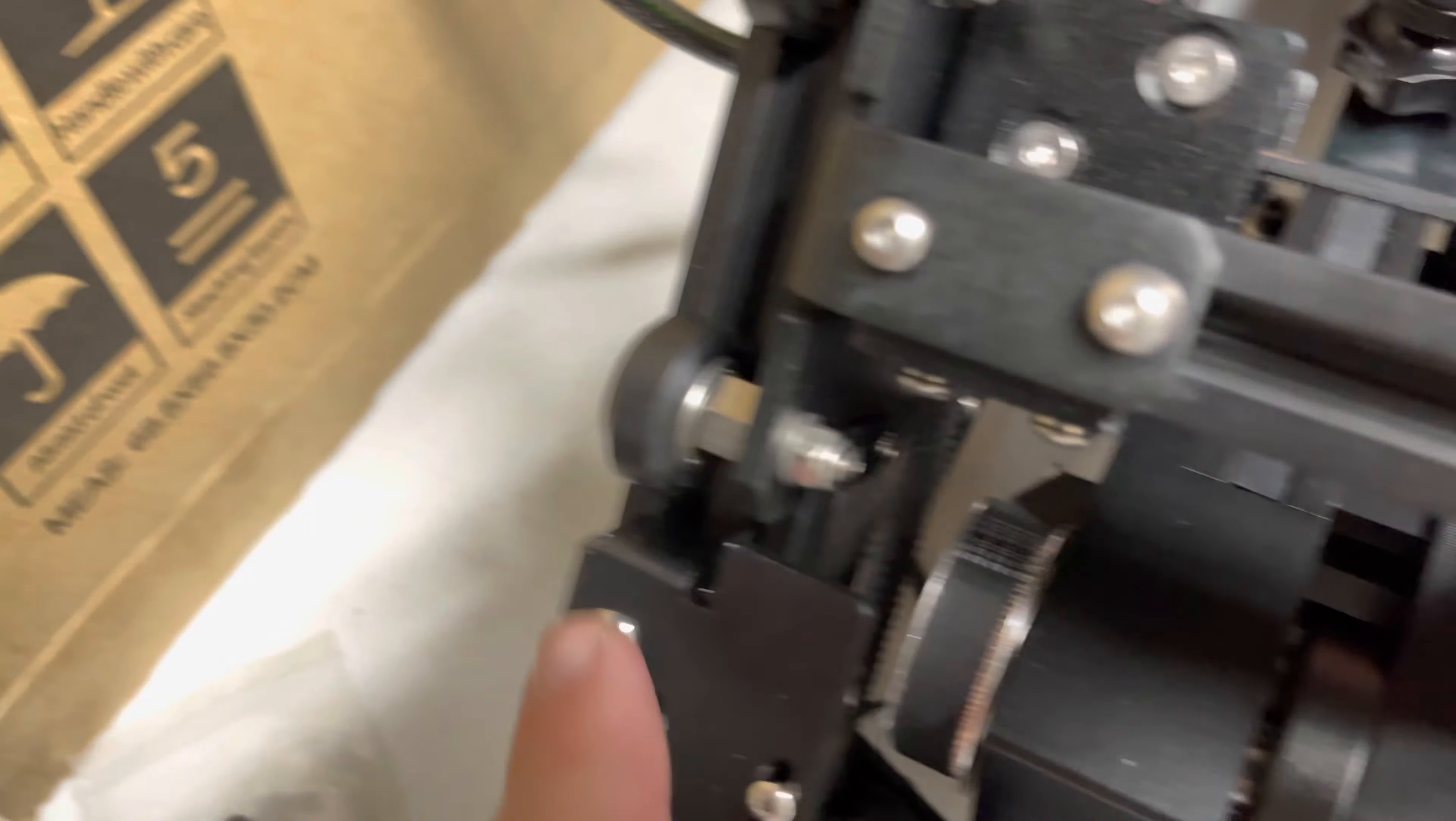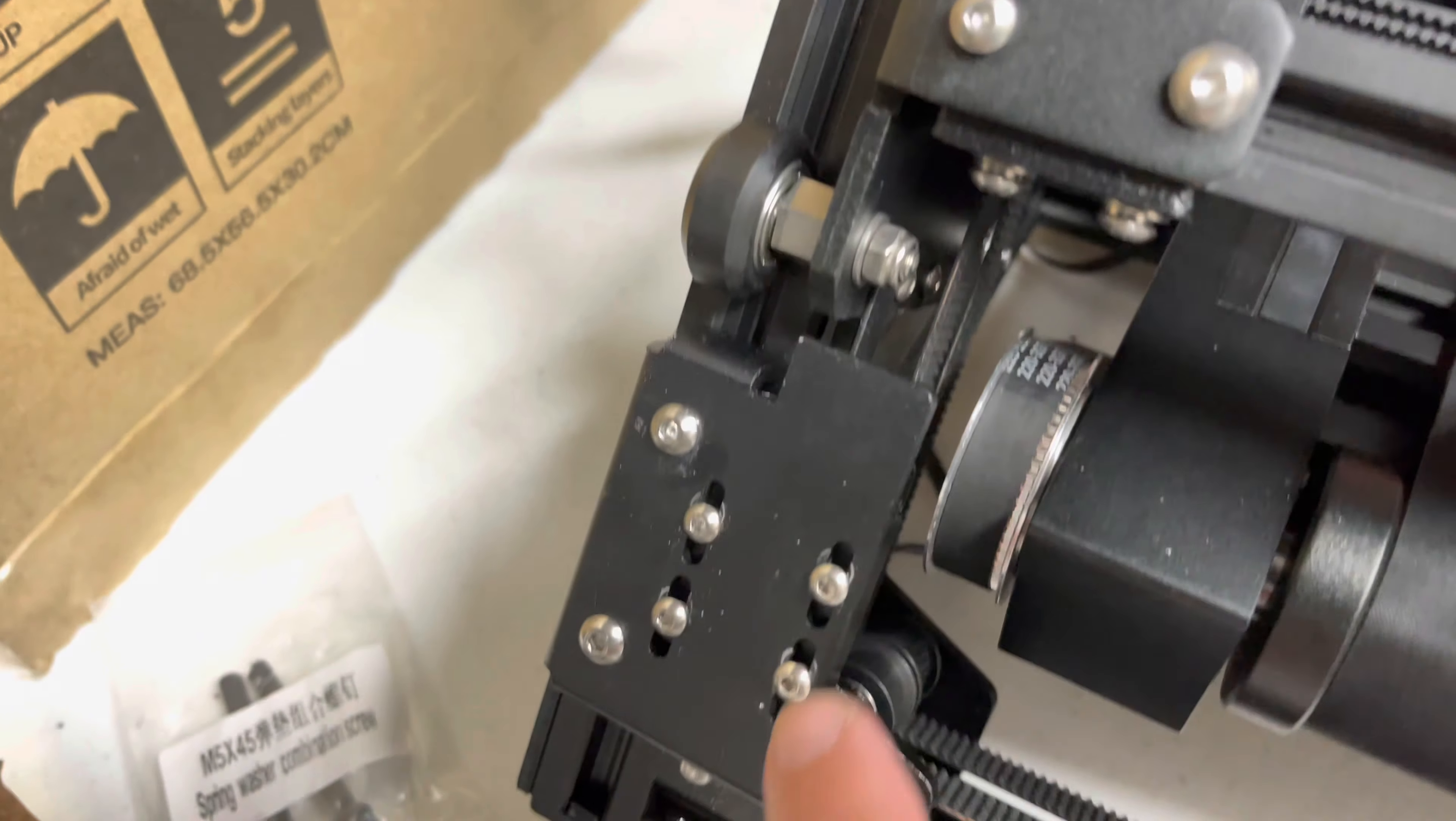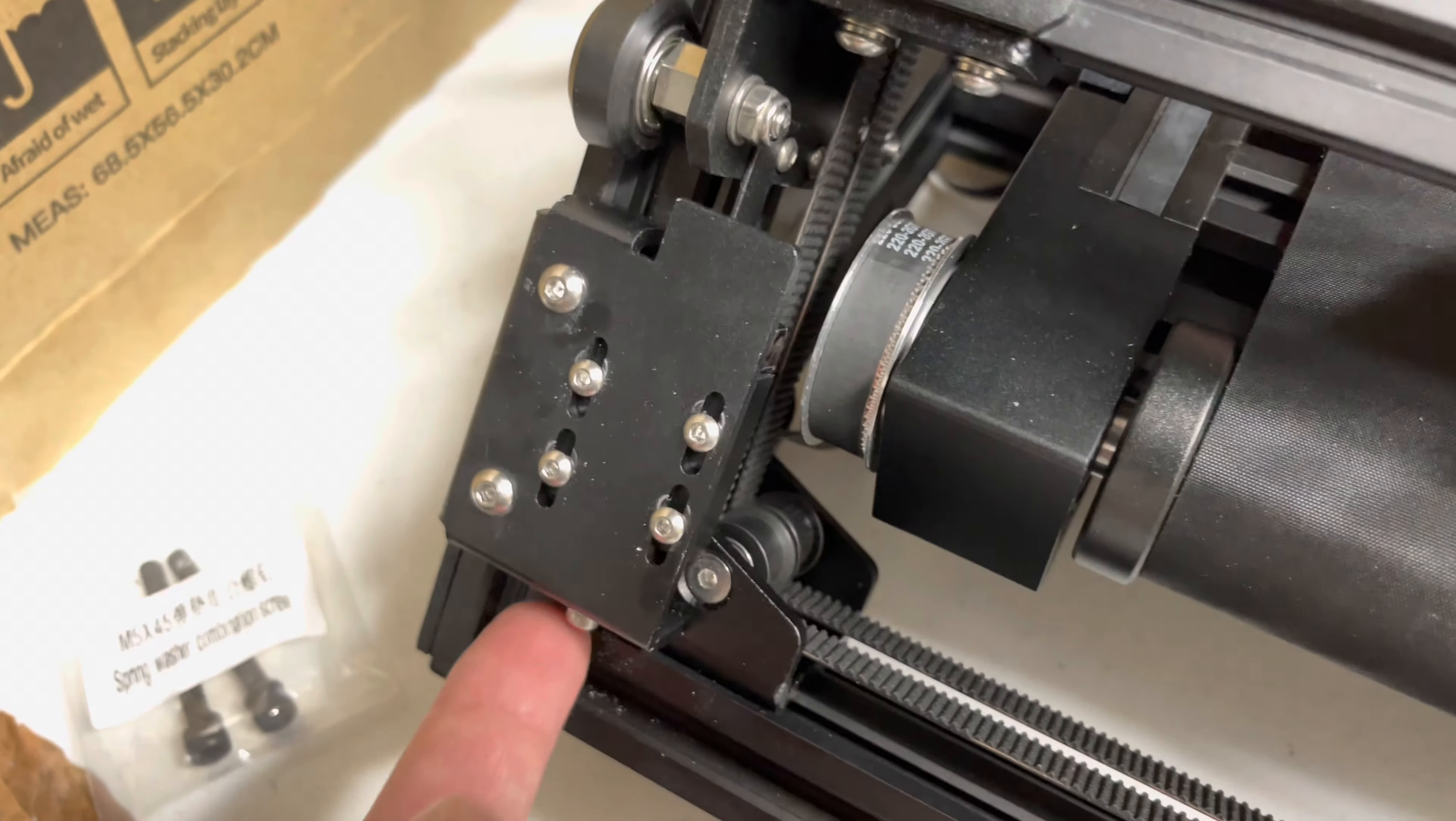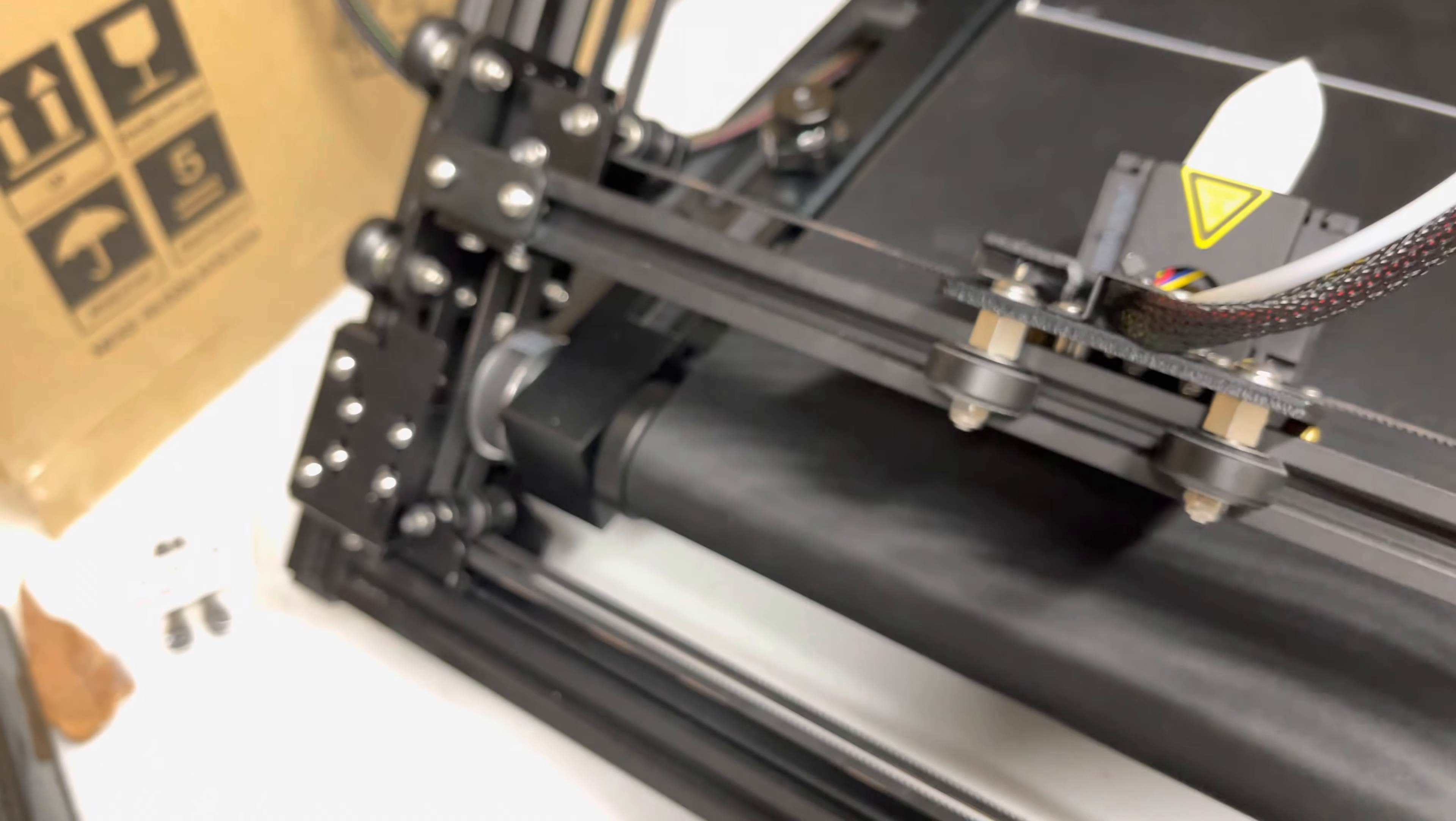And then you're going to do the same thing here, so that goes up to there. Don't move these four yet, don't move this guy at the bottom yet. Once you have that done.